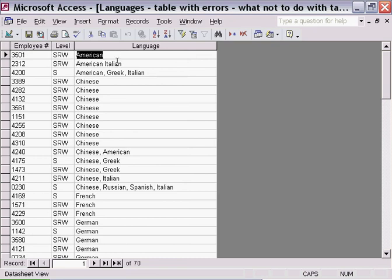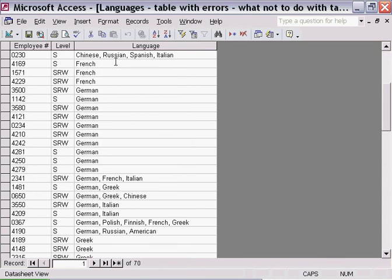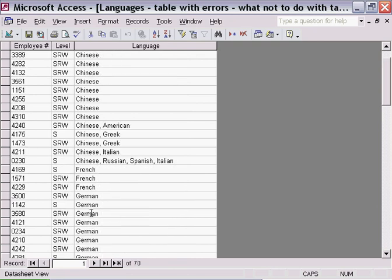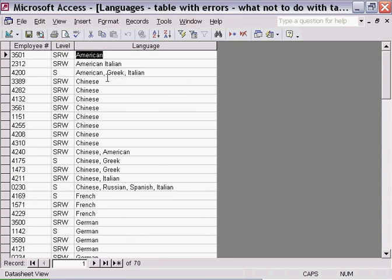But if I was wanting to find those people who speak, for example, Greek, I can't simply just go down and look for Greek down here because you'll notice throughout the database, or throughout this column, there are other people who have been identified as being Greek speakers.